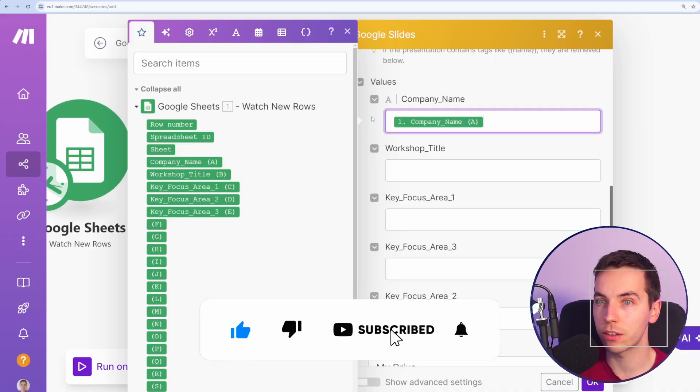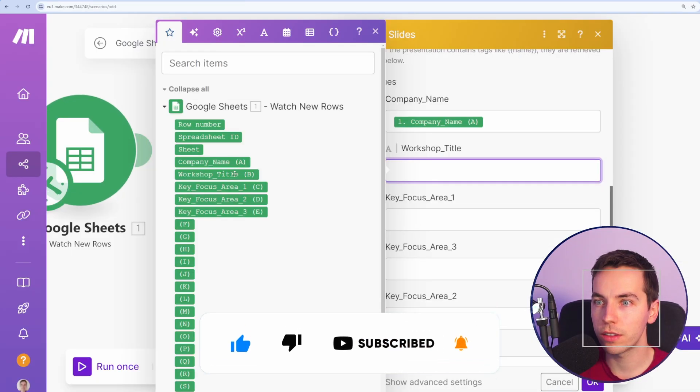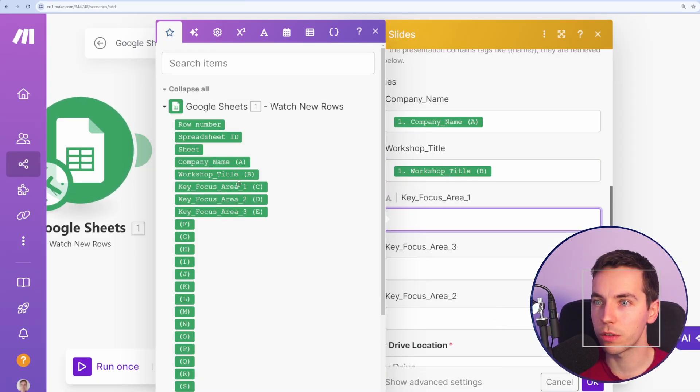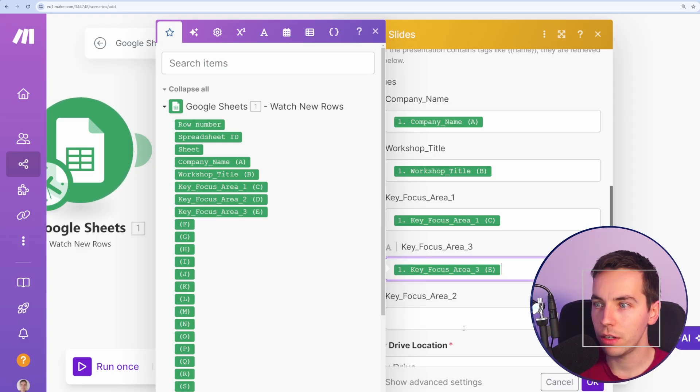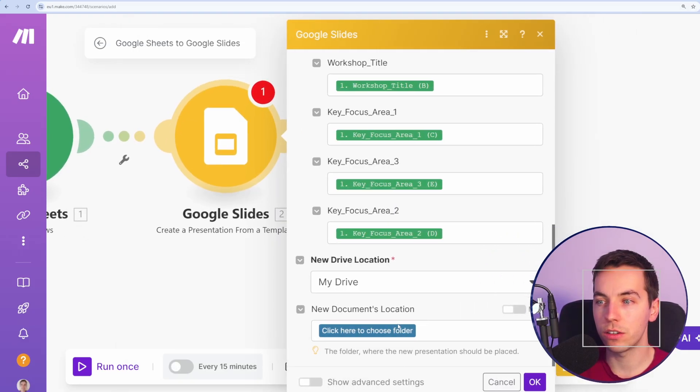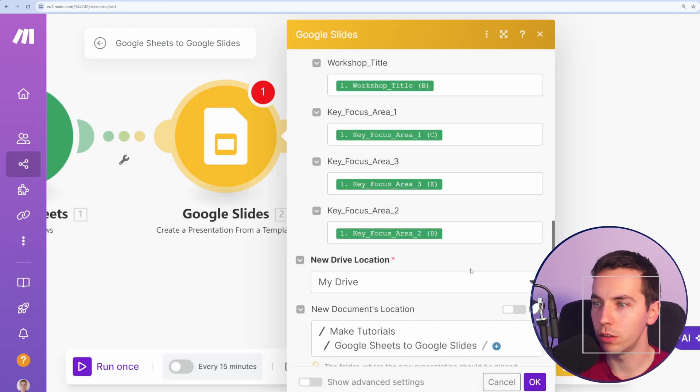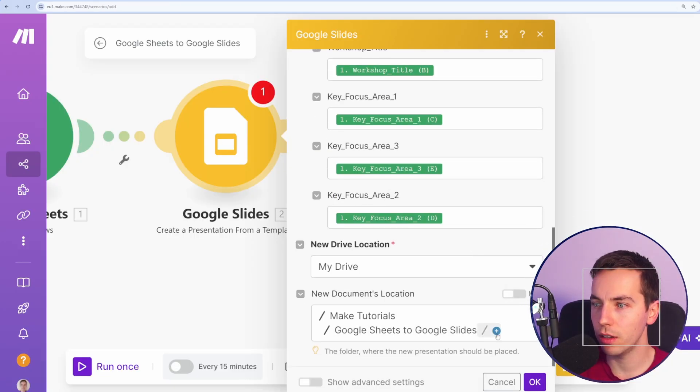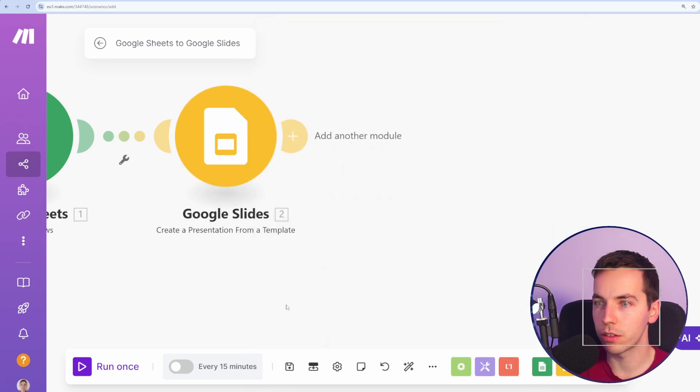So for company name, I'll select company name from Google Sheets, which is this here. I'll do the same for this workshop title area, focus area three, focus area two. Then at the very end, I want to select the document location. I want all these documents to end up in this presentations folder. So I'll go to Google Sheets to Google Slides and select that presentations folder and press OK.